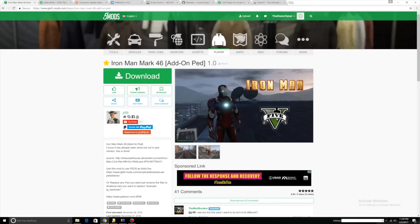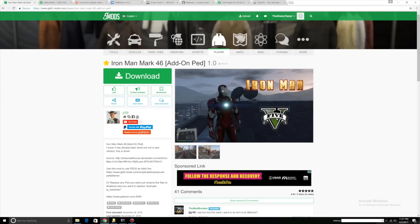Hello YouTube, it's ThatGameTamer here and today I'm doing a tutorial on the Iron Man Mark 46. This is a two-part tutorial - I'm also going to show you how to install the Iron Man Tony Stark house. First, download the files needed. If you look down below and check the description, you should see all the download links.